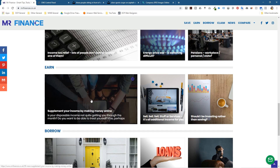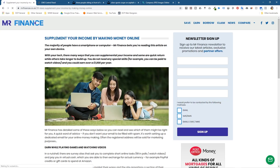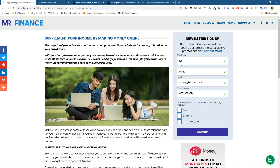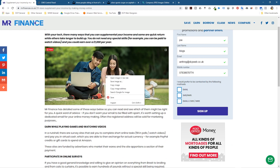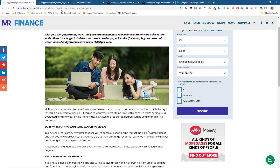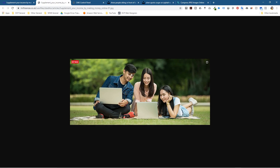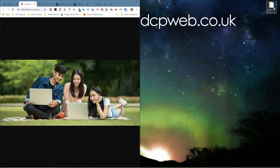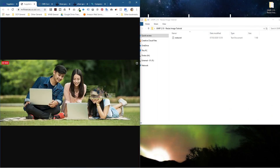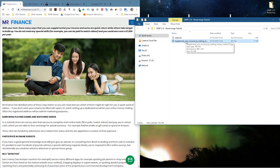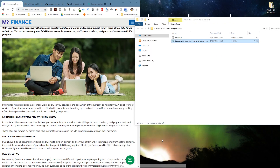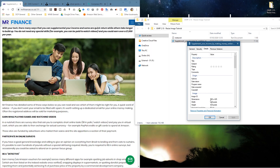Let's click on this picture here. Inside we've got this image and a nice article about supplementing your income by making money online. This particular picture I'm going to replace as an example. I'm going to right-click on that picture and open the image in a new tab. When I open that image in a new tab, I'll drag and drop it into this folder so I can check its exact size — right-click, go to Properties, then Details.